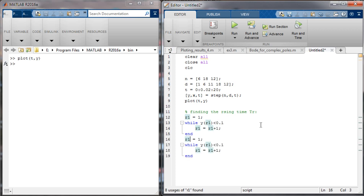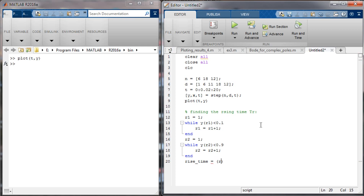The rise time equals the difference between r2 and r1 multiplied by the time increment of 0.02 used in the time domain. Computing this gives a rise time of 0.858 seconds.